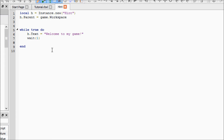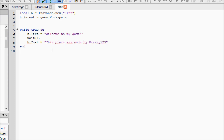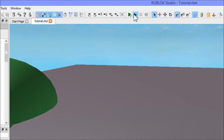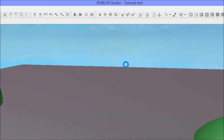If you've had any coding experience you probably already know what we're going to do. We're just going to keep going, so now we're going to say h.Text = 'This place was made by Rai123' — or your name. Then we're going to wait three seconds, so there'll be enough time to read each of the messages. Let's play.